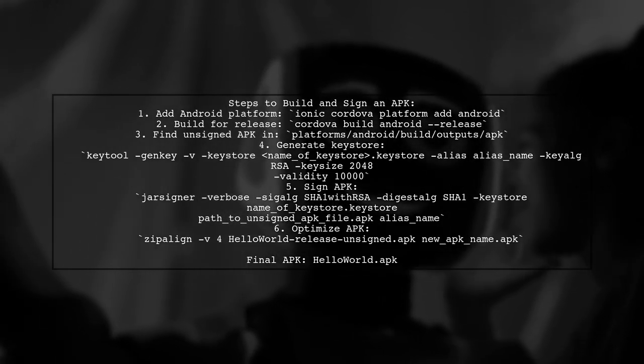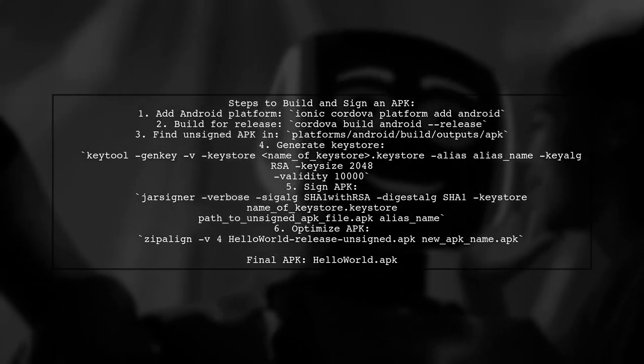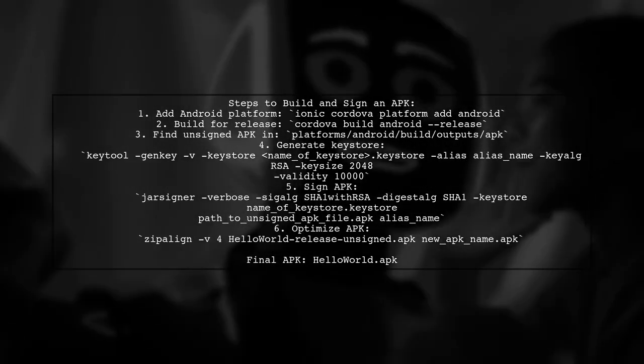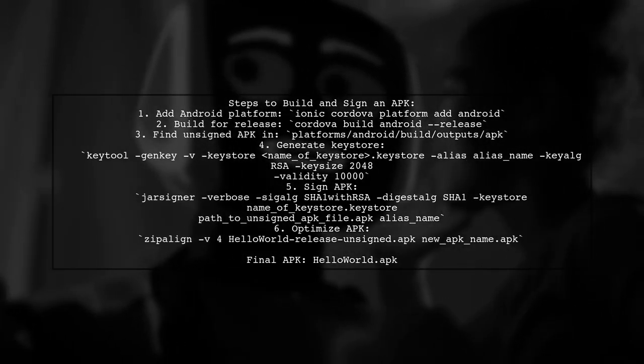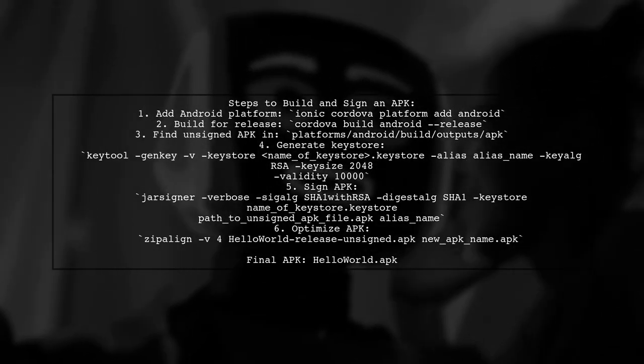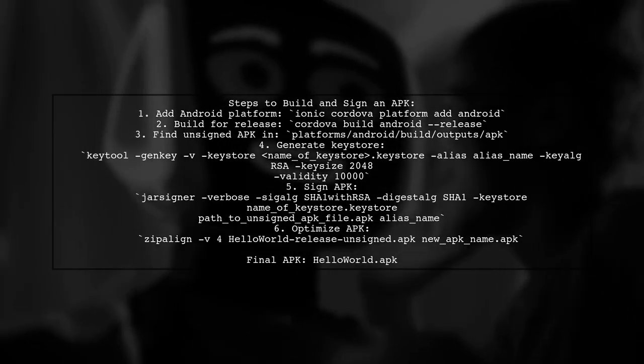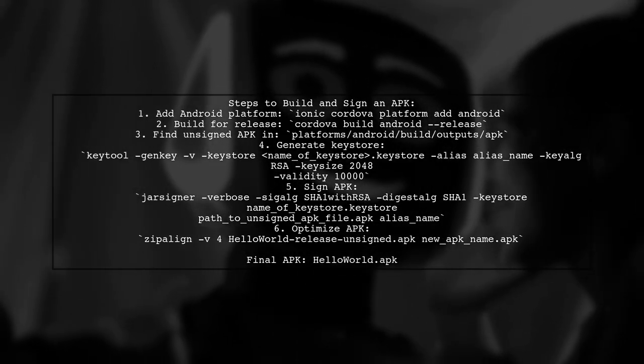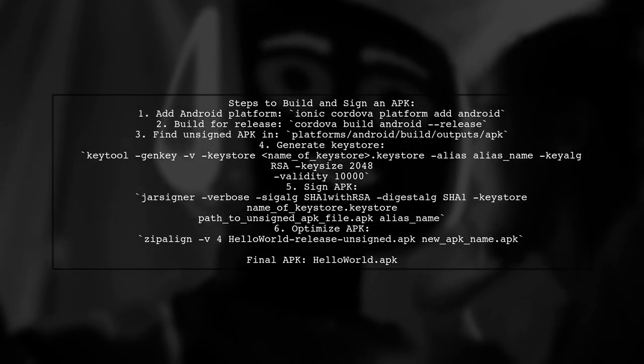Next, you need to create a private key using the KeyTool command from the JDK. Remember to save your KeyStore file securely. After that, use the JAR signer tool to sign your APK.